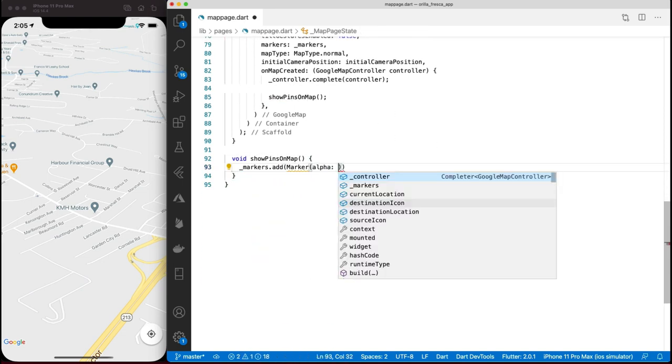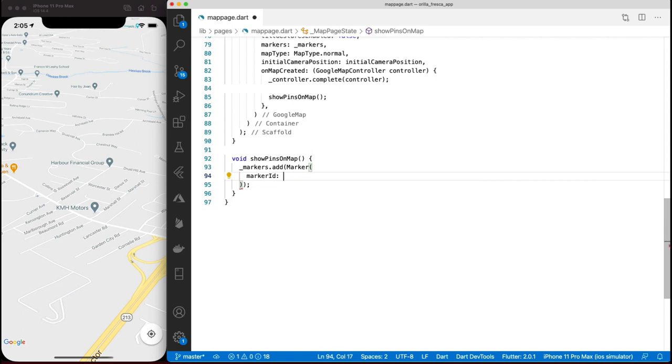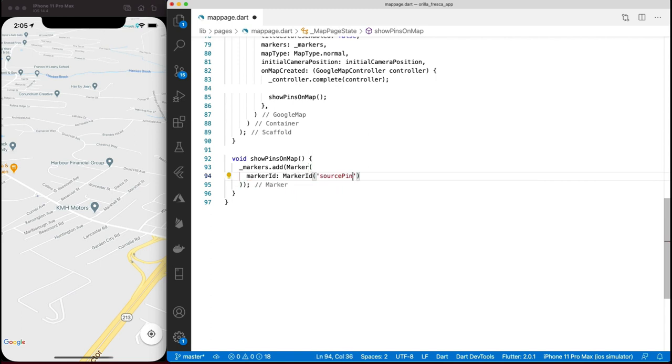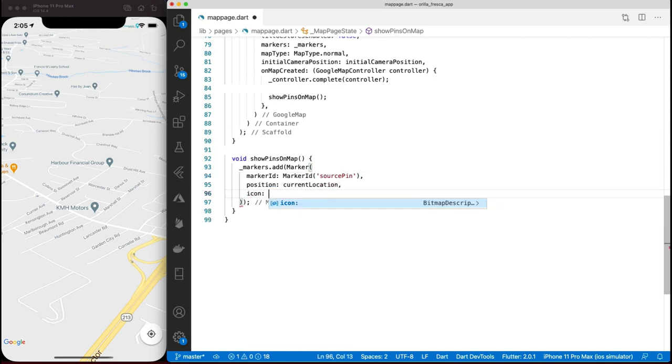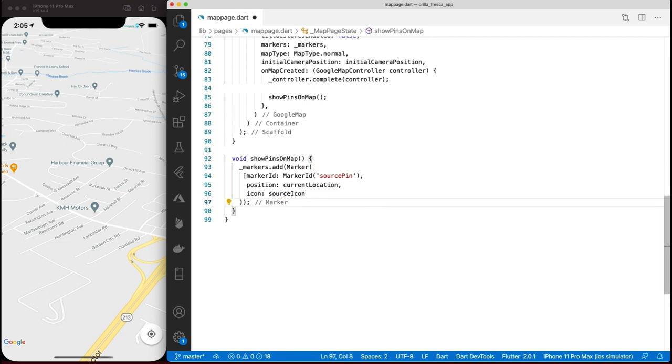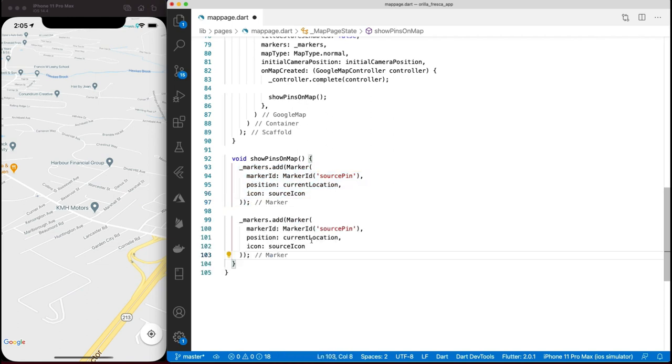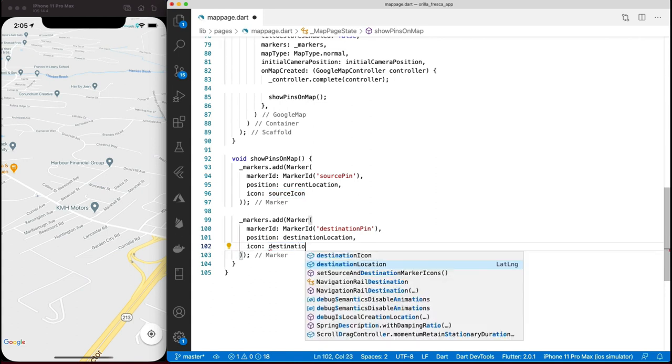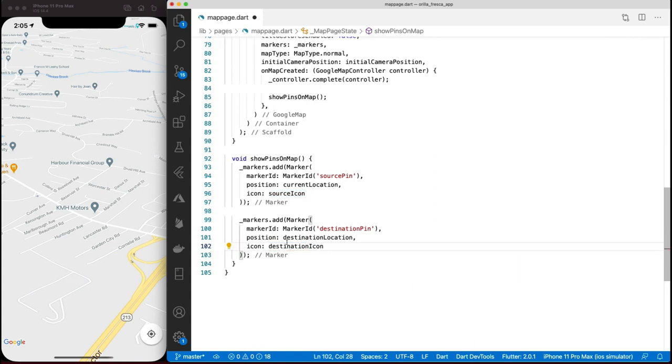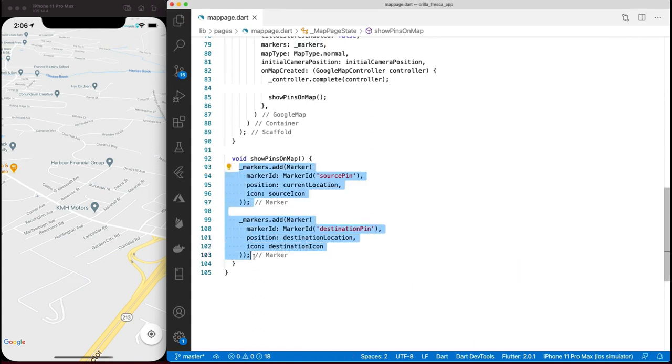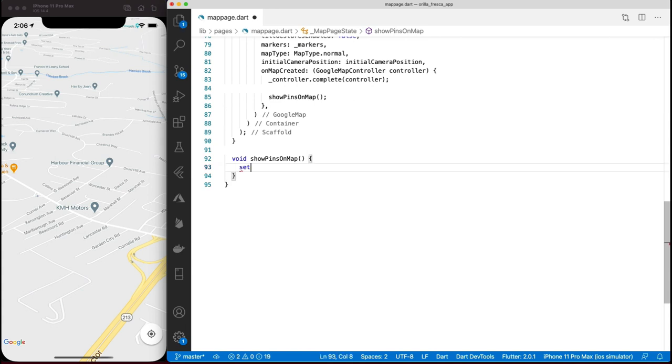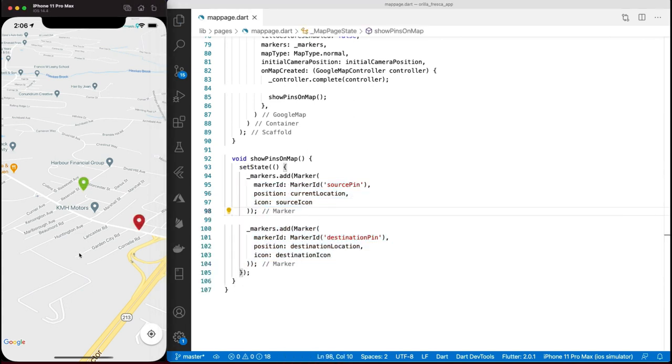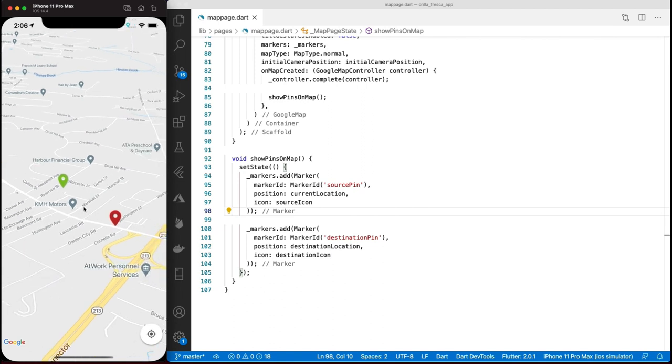Each marker instance will have a unique ID for reference, a position, and an icon. All these references were instantiated earlier so now we can make use of them when creating the source marker. Same thing for the destination marker. Since we want to trigger an update upon adding the markers, surround these inside a setState so it triggers a rebuild. Instead of the out of the box markers, we got custom markers - we'll use much cooler pins later, but these will do the trick.